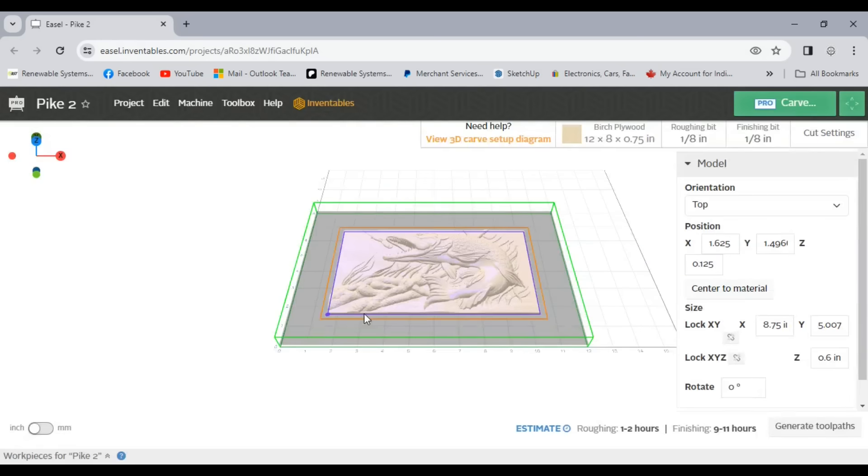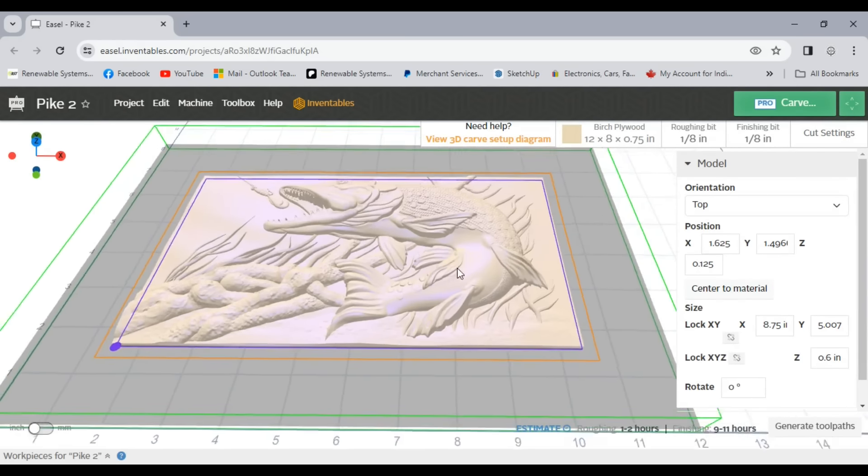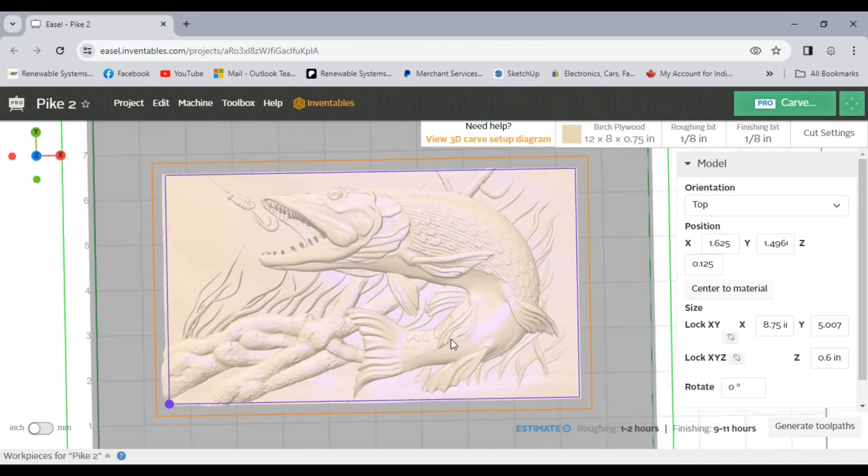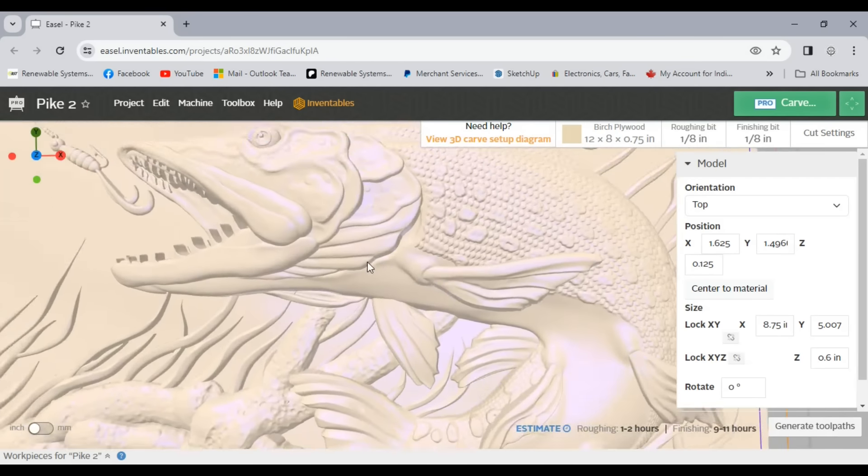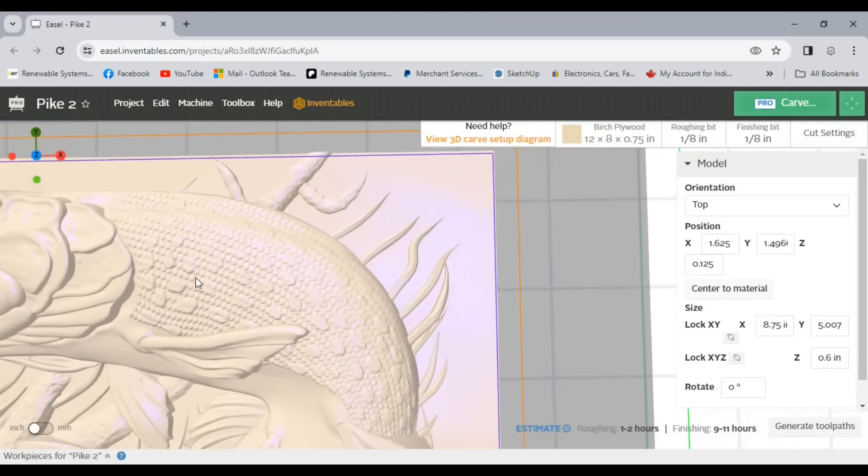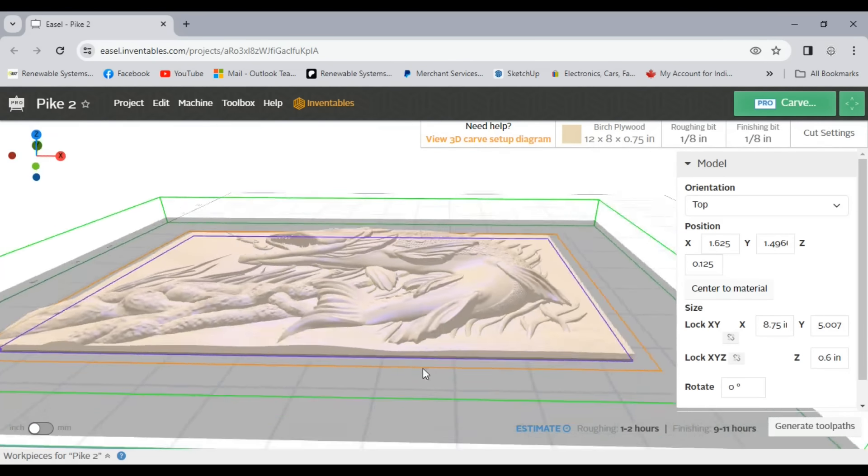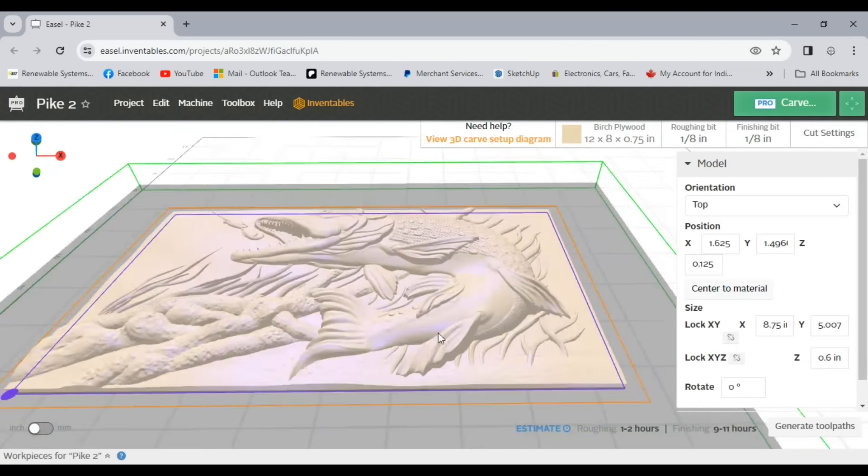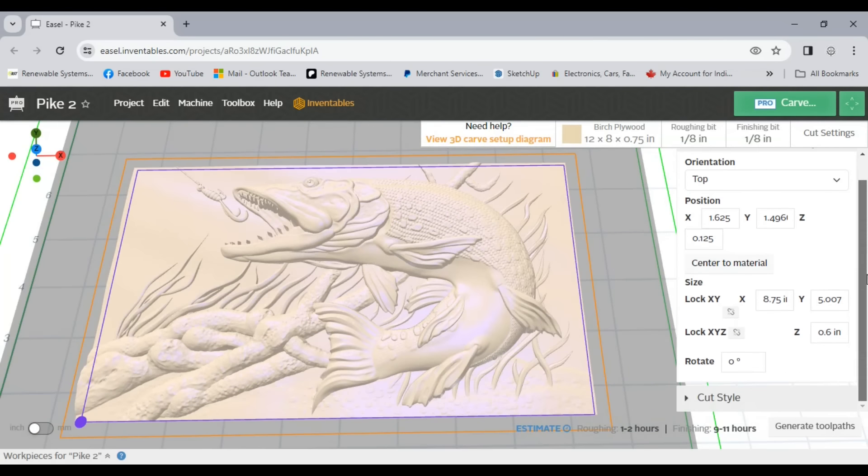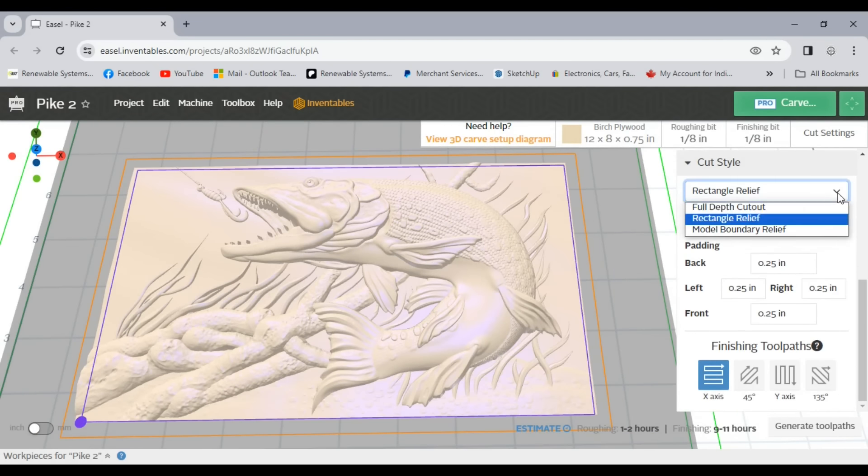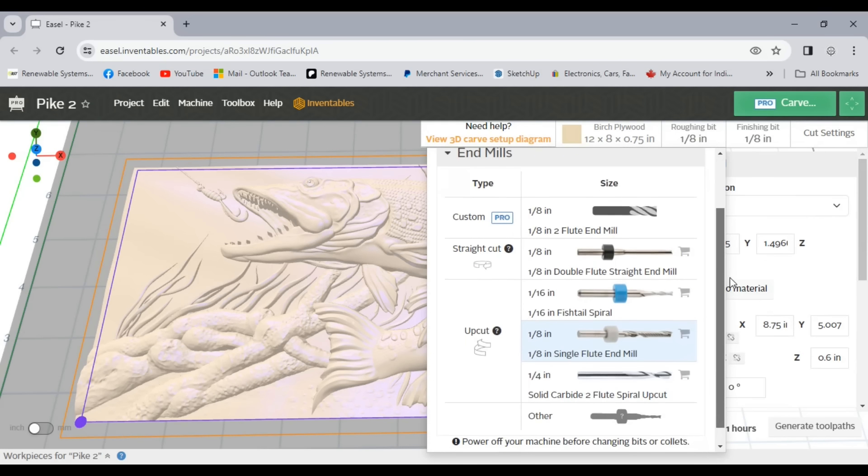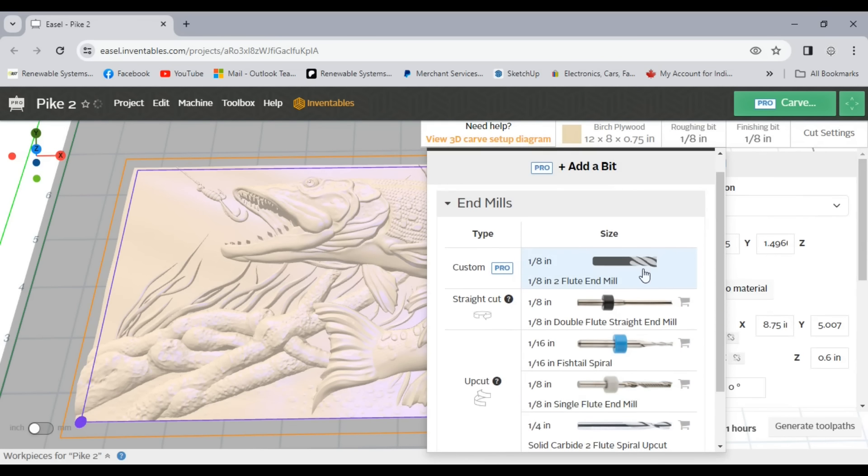I've already set up a project off-camera for this next test which is a 3D relief of a northern pike carved out of white pine. Easel generates two separate g-codes for 3D carvings like this. The first is for roughing out the bulk of the material with a large bit to help decrease the processing time. The second g-code is for finishing the detail with a finer bit.